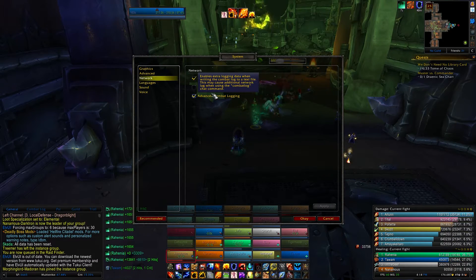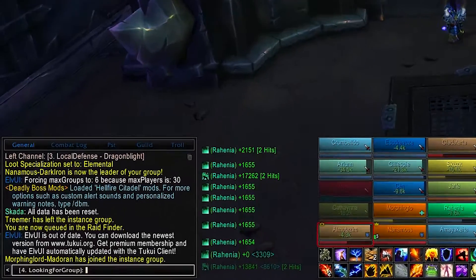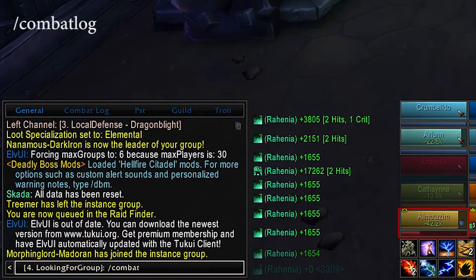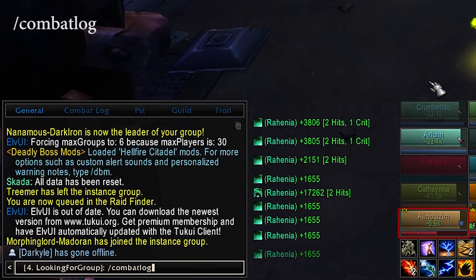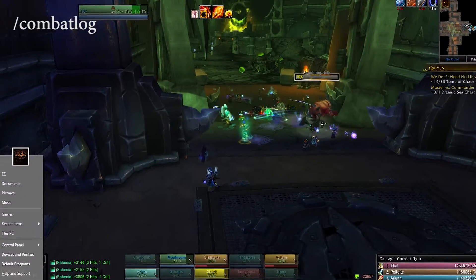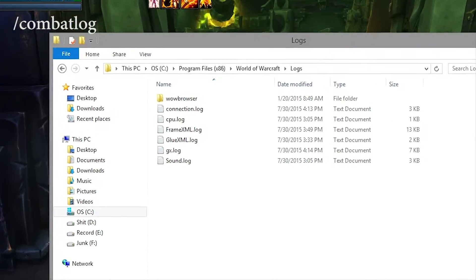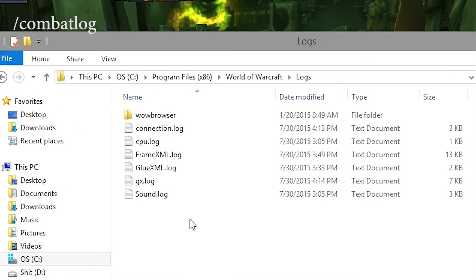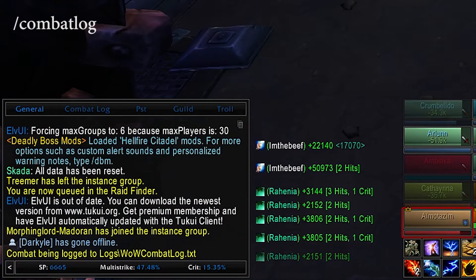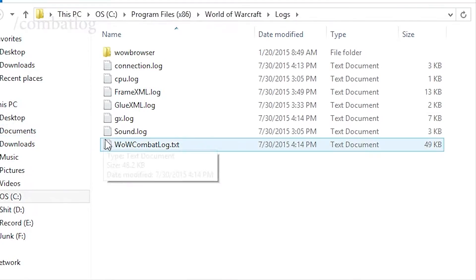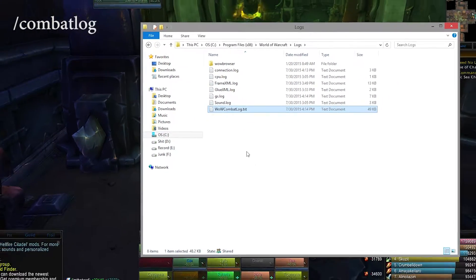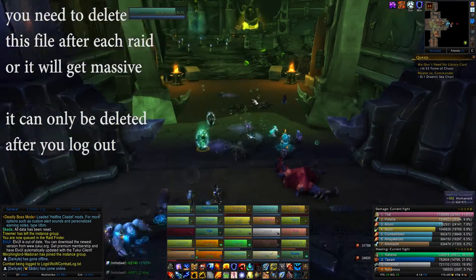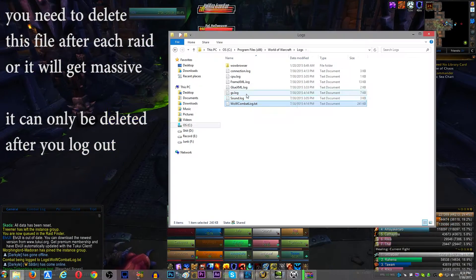After you do that, just type /combatlog. And what this is going to do is, in your WoW folder, there's going to be a subfolder called Logs, and it's going to create a text file called WoW Combat Log. And you can verify that this is actually working, because if you're in combat, or you're just by combat, you'll see the file growing.